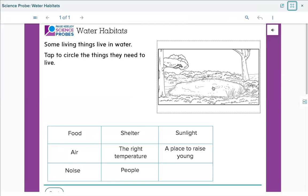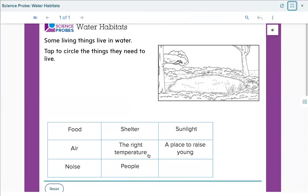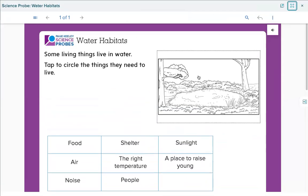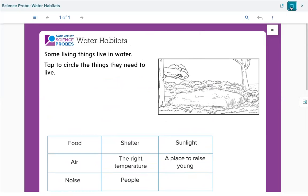You guys had a bunch of items listed: food, air, noise, shelter, the right temperature, people, sunlight, and a place to raise young. You had to decide which of these things living things need to survive in a water habitat. You made your predictions. At the end of this lesson we'll come back to it, and you're more than welcome to change your answers. So that was page 91.